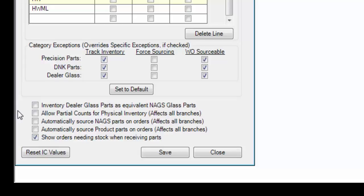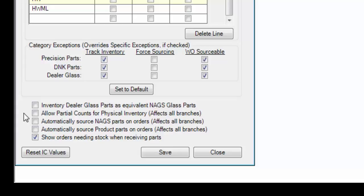These next two will tell the system to automatically source parts to work orders if those parts are available according to stock on hand. This one is NAGS, and this one is all other parts. Without this checked, users will use the sourcing screen in the work order to select the parts from stock.